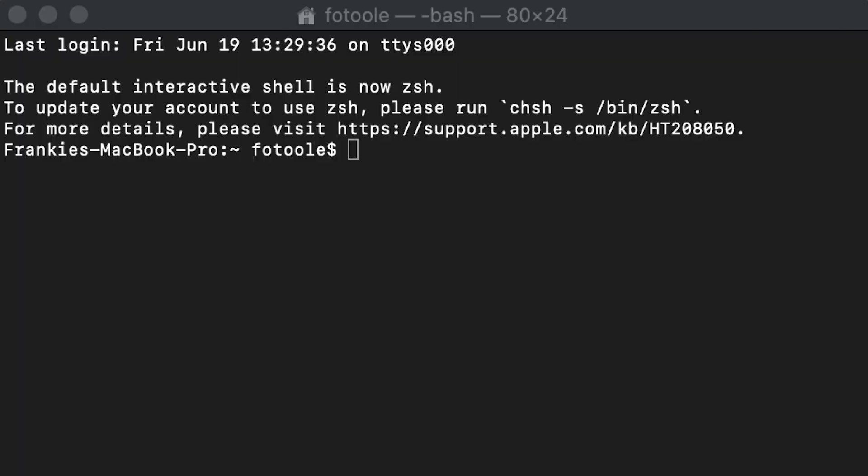Oracle Analytics Cloud empowers business analysts and consumers with modern AI-powered self-service analytics capabilities for data preparation, visualization, enterprise reporting, augmented analysis, and natural language processing generation.